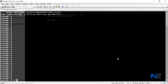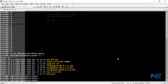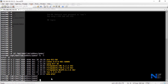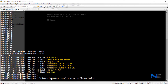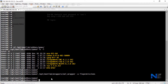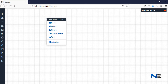cd /opt/unetlab/addons/qemu, then ls -l. You can see we have these three directories here. Now run /opt/unetlab/wrapper/unl_wrapper to fix permissions. Our images are ready — let's check whether we can see them in EVE or not.